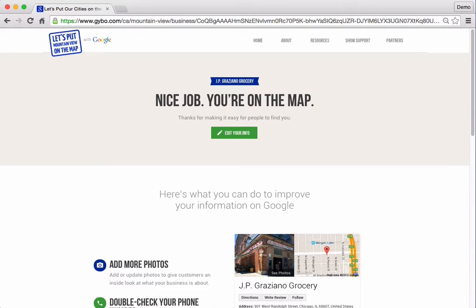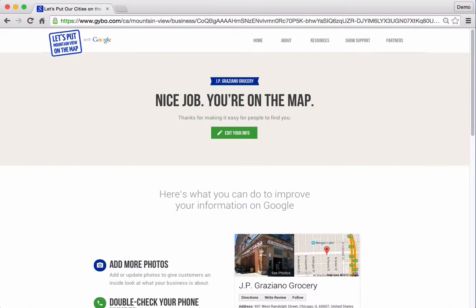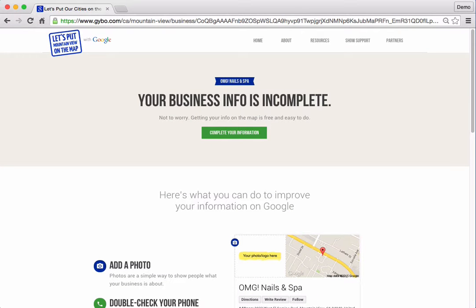If the business is on the map and the information is complete, nice job. To make changes, click the "Edit Your Info" button to access Google My Business. If the business needs more information to be listed on the map, you'll see a message that says "Your business info is incomplete." Click the button labeled "Complete Your Information."